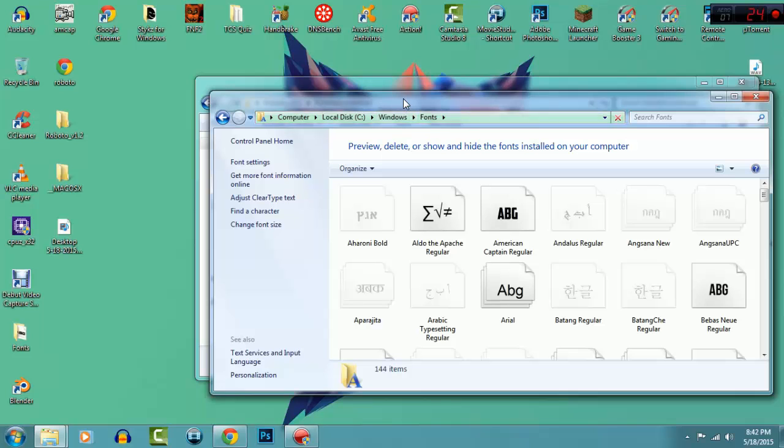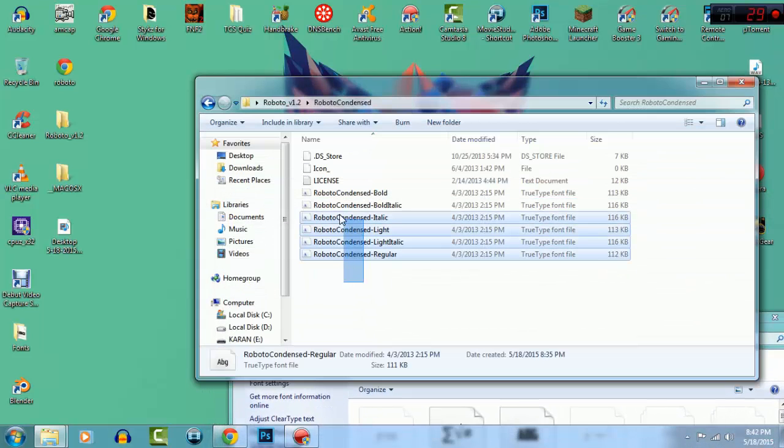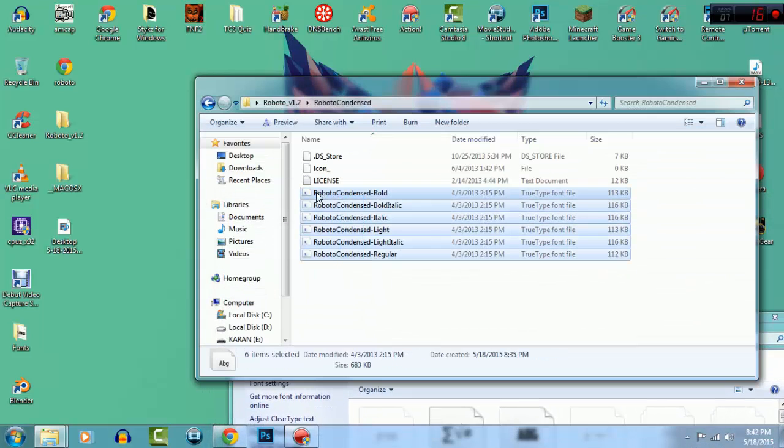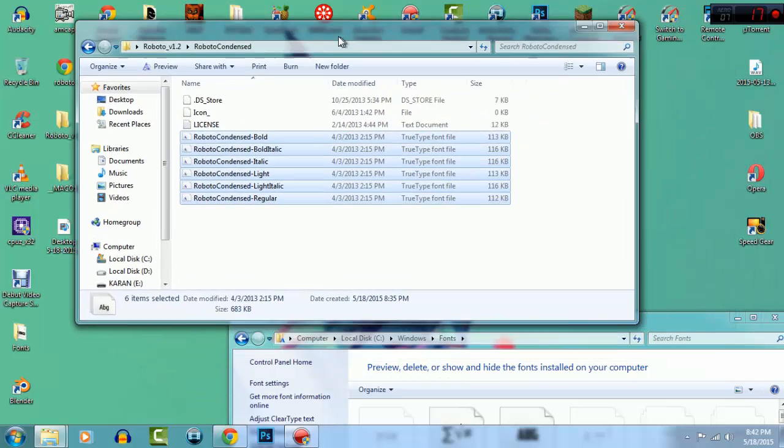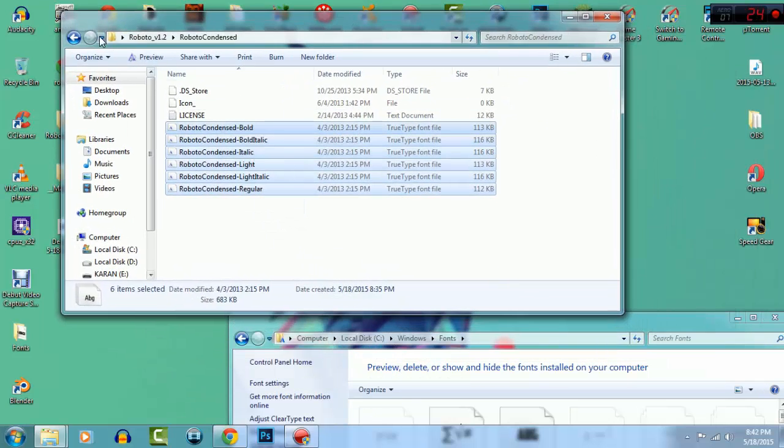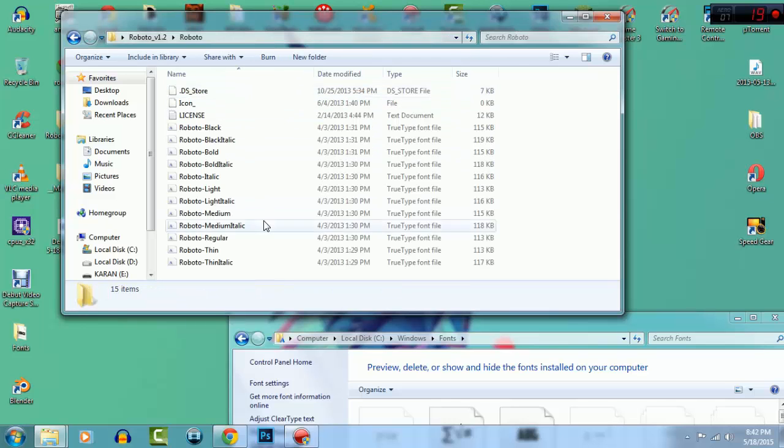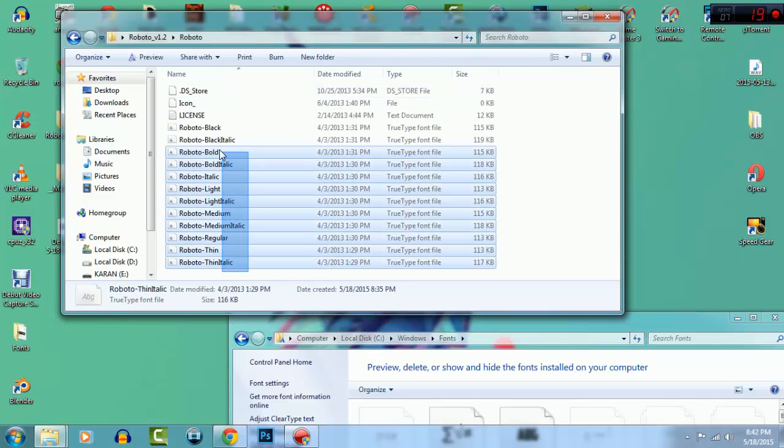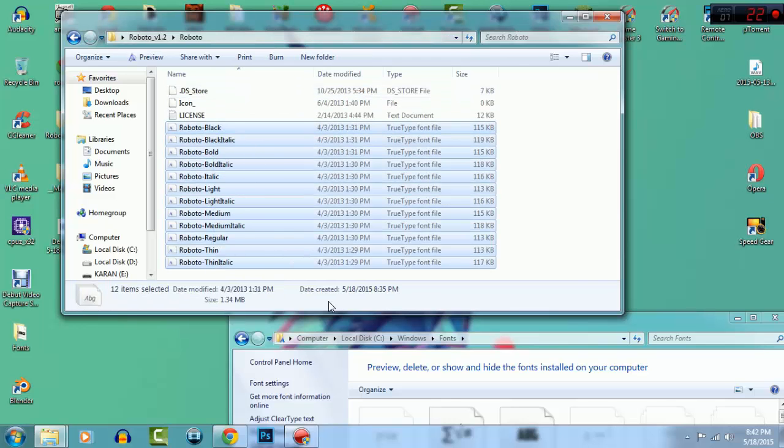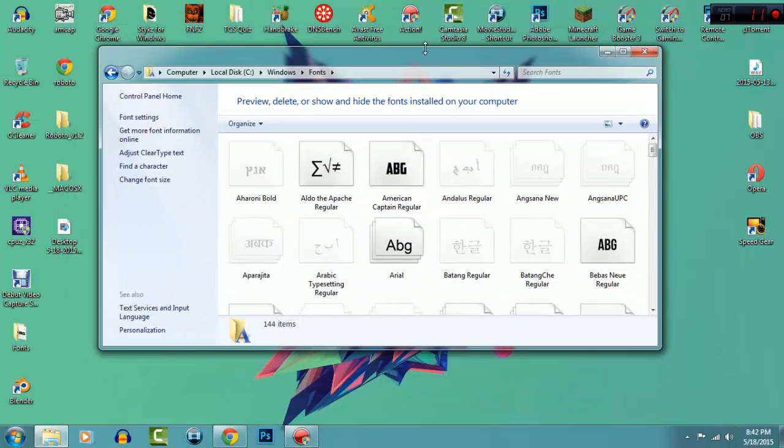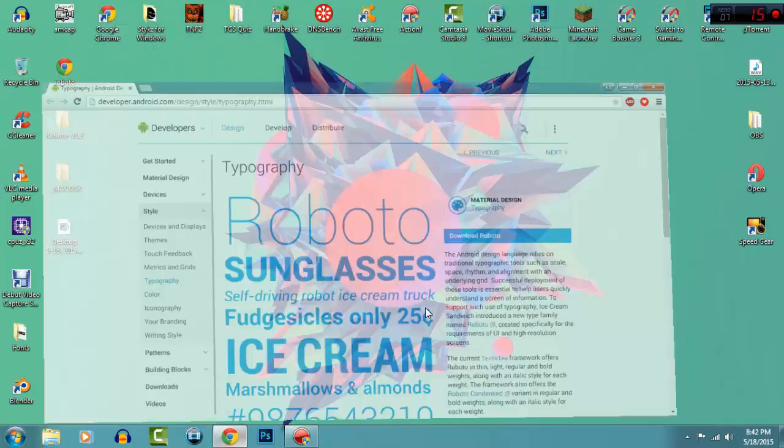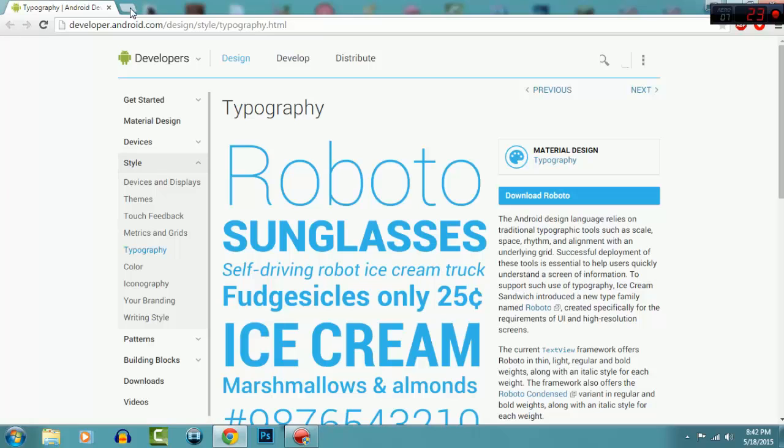What you need to do is just take all these and drag it here. I've already done that. Take this and take all these and drag it here as well. So essentially you're just installing the font.